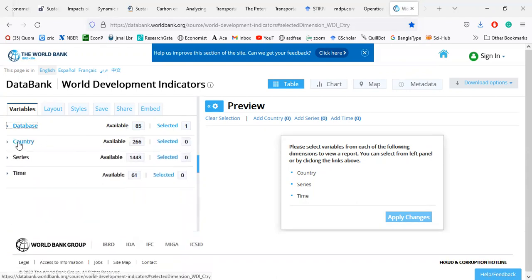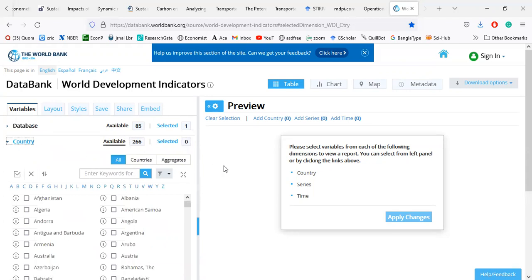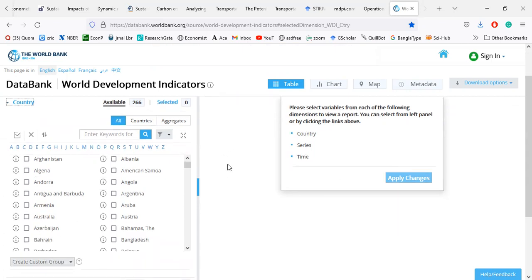Then I will go to the country option. This is very important. What is your target? To select a single country, multiple countries, a group of countries, a continent, a special region, or the whole world. There are 266 countries — we know there are around 210 listed in the United Nations, FIFA, or other organizations, but here there are 266. You can select single countries by clicking beside the country.